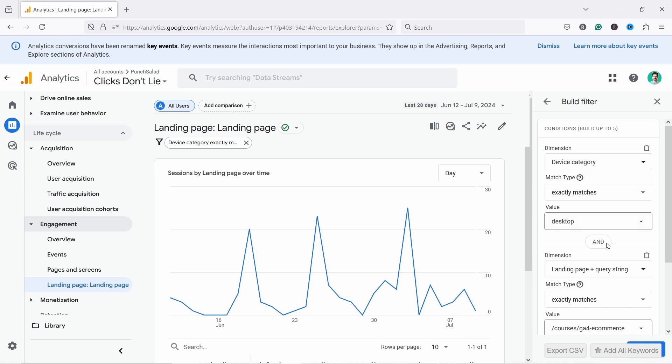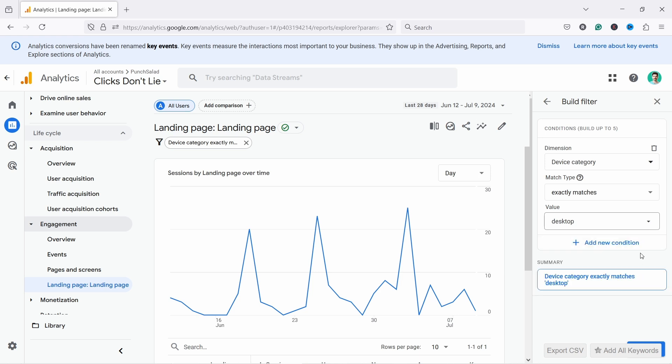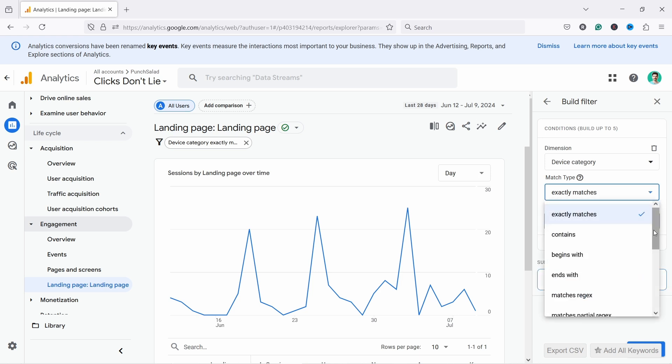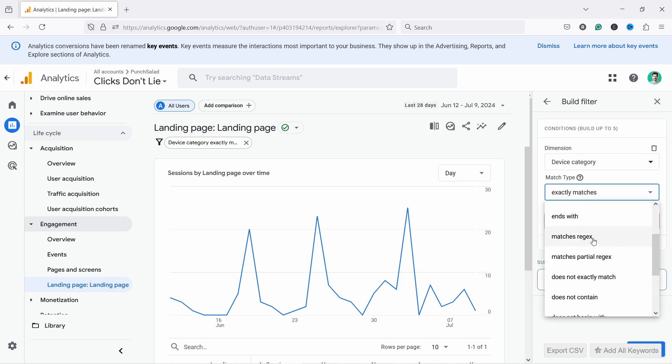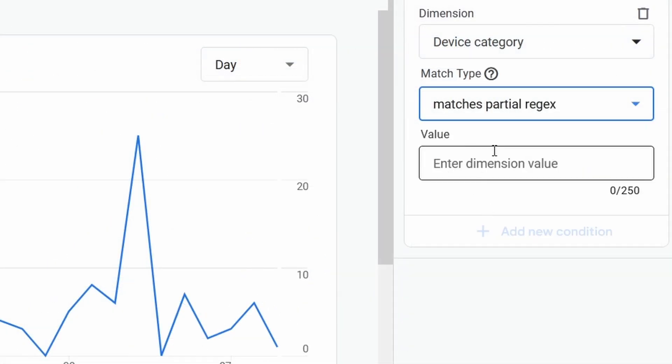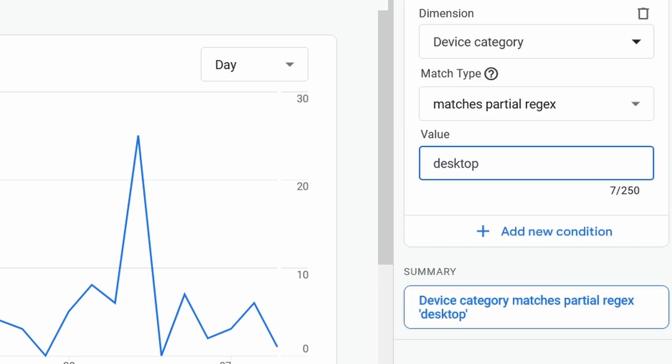The way you can kind of go around it. Let's say I remove this one now. You could come here and it says exactly matches. Let's choose matches regex or partial regex. This one is a little bit more forgiving. So you could just say this one and then you type in desktop.